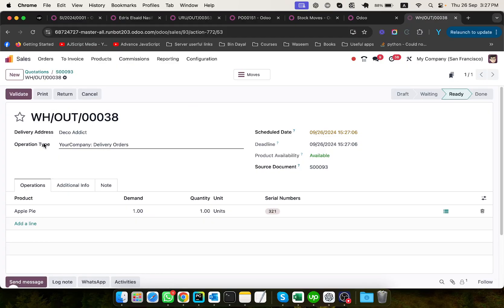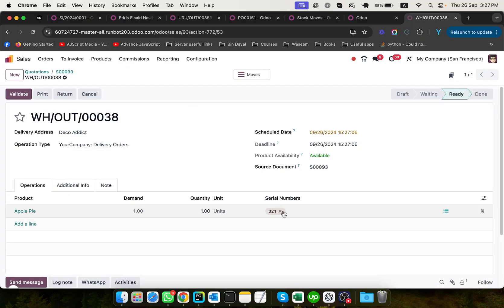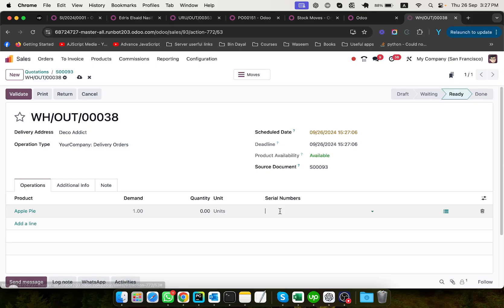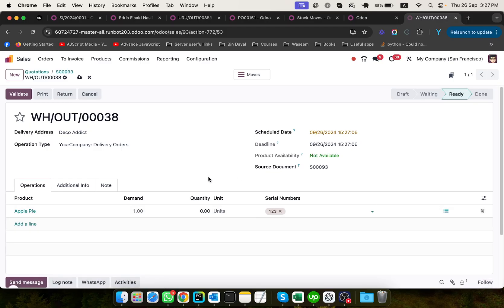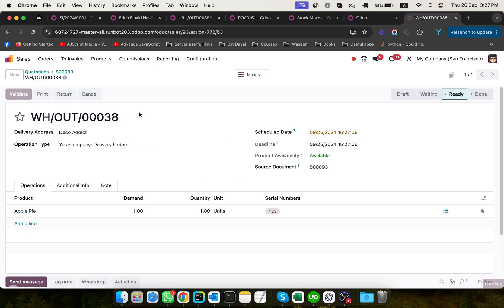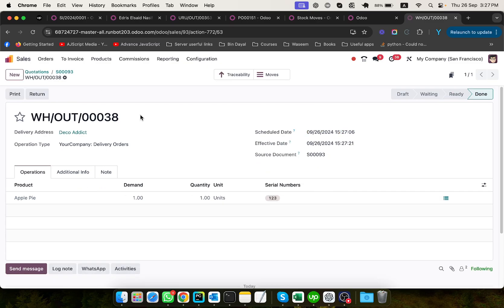For example, you have delivered this product. Let me select a different one. For example, I want to deliver one, two, three. Okay, so validate it.